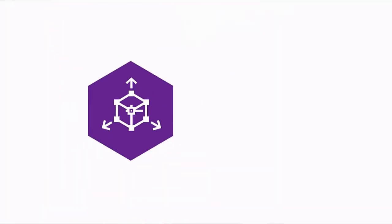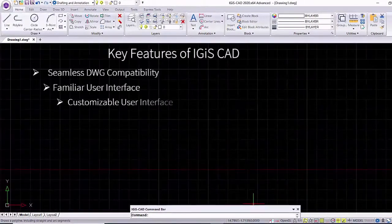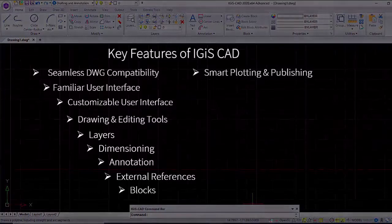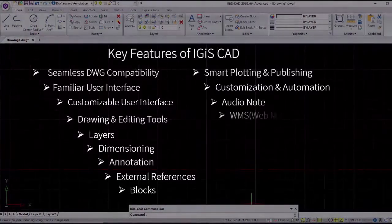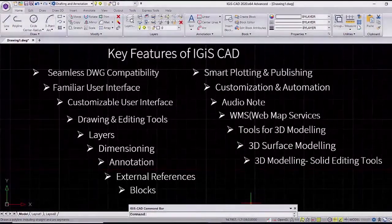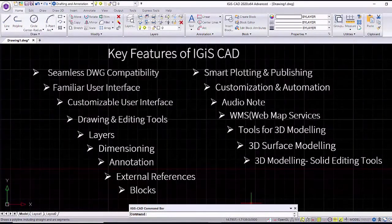IJSCAD is a powerful 2D drafting and 3D modeling software with GIS. IJSCAD essential tools empowers you to design confidently with state-of-the-art tool balance.